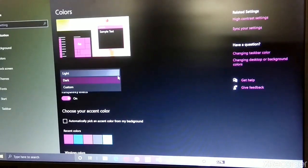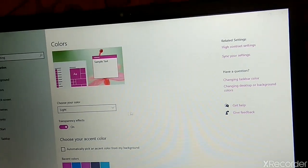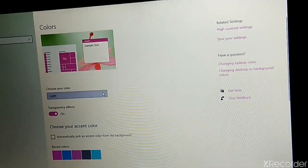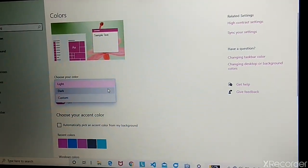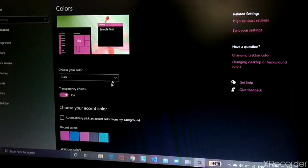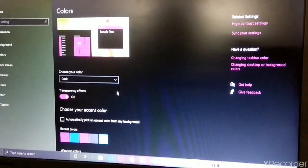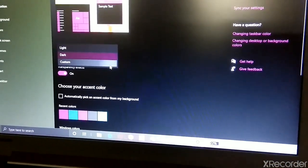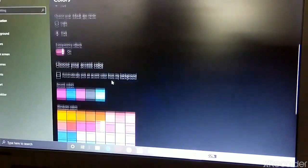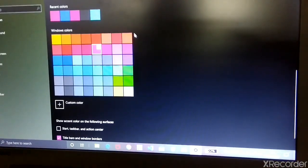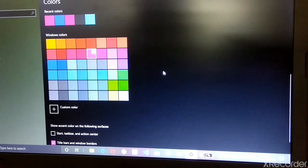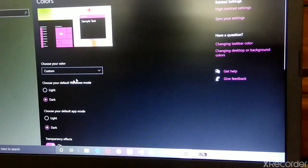I will keep Light now. See here it became white, but I want to keep it in Dark so I am keeping Dark again. You can also do Custom — in Custom you can see down here you can choose your color. I don't want Custom so I am keeping Dark.